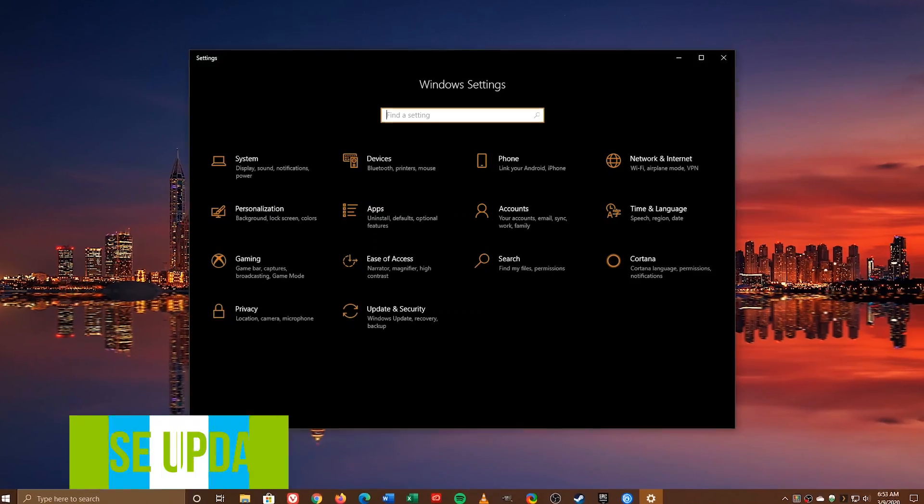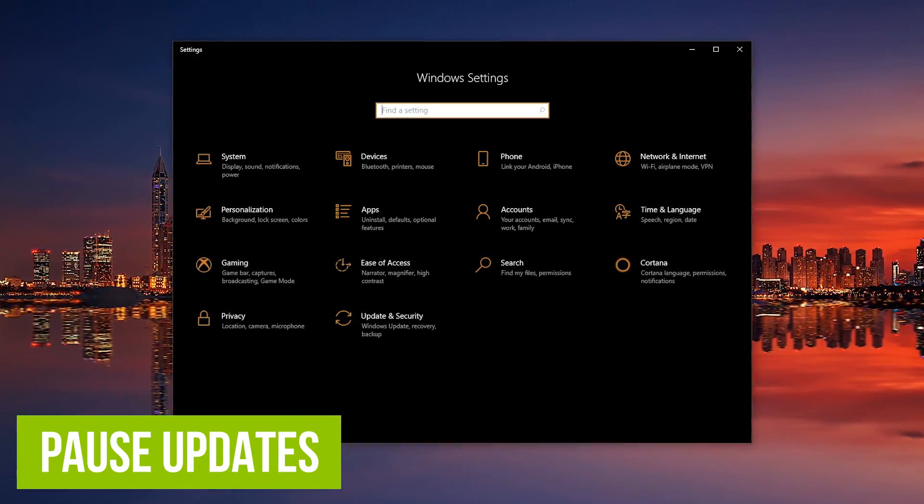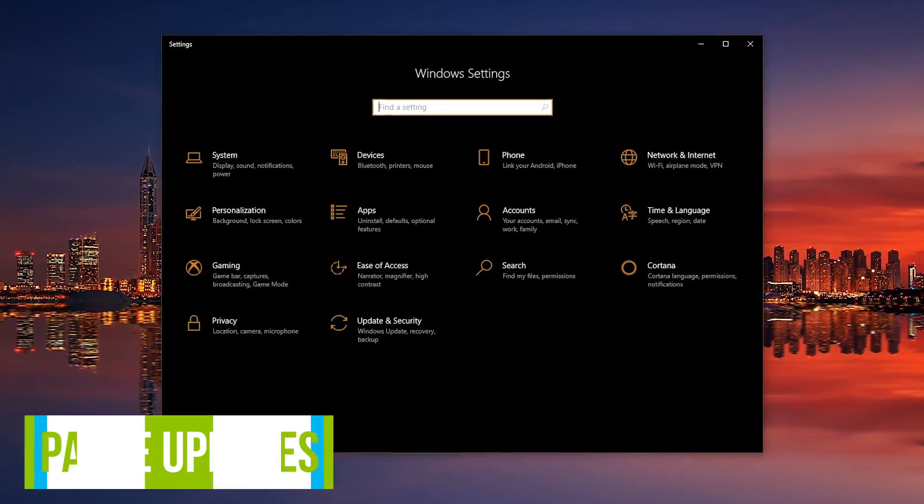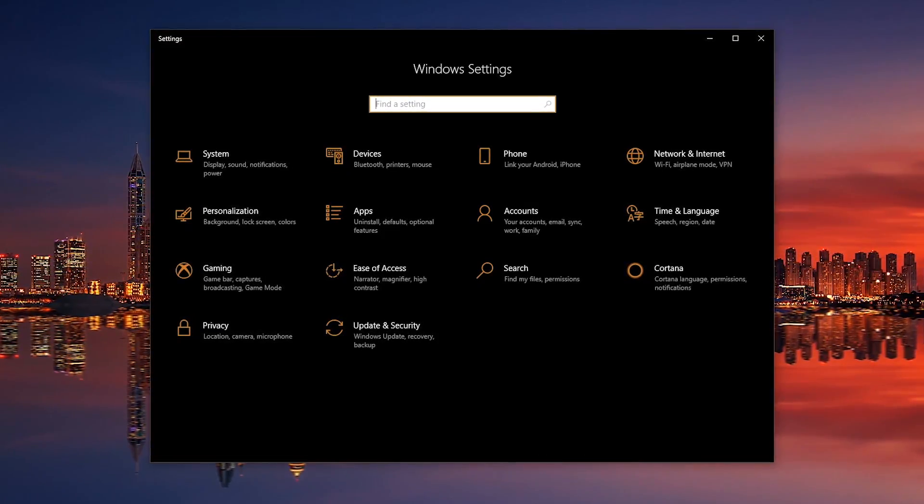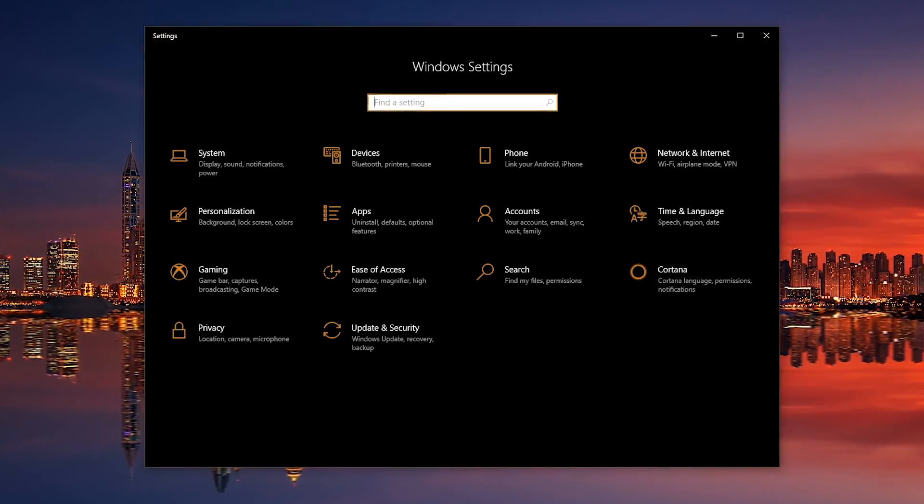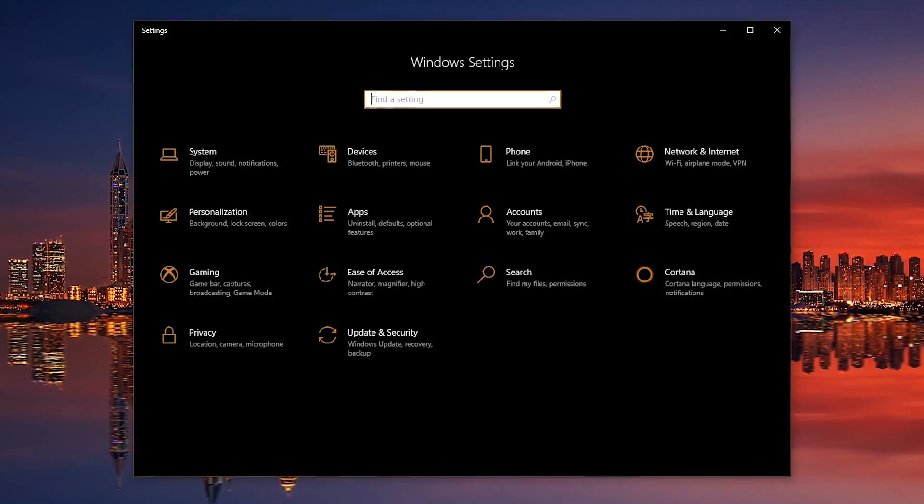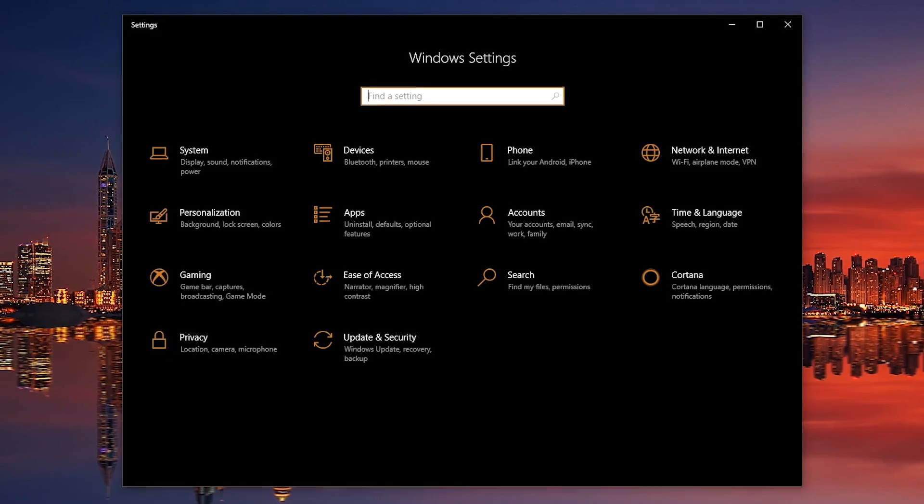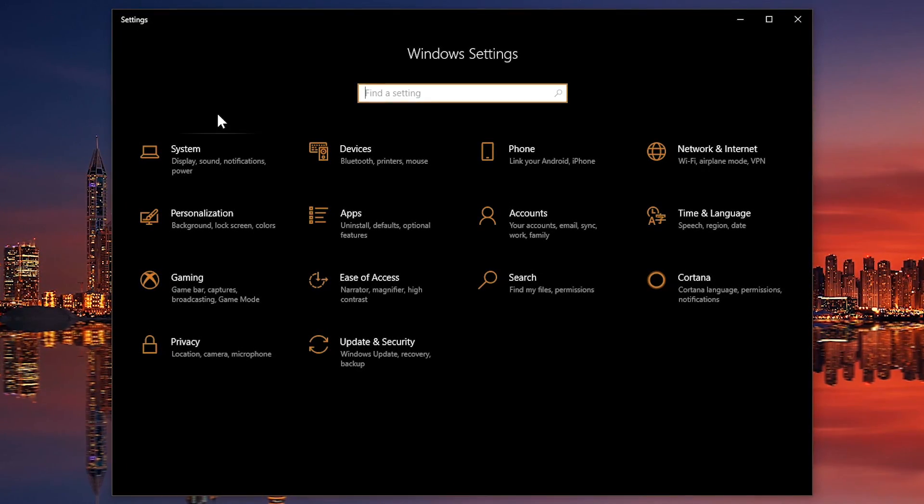Microsoft says that updates are important because they offer security patches, bug fixes, and the latest features. But there may be times you're not ready to update, or you may have heard about issues with the latest updates causing problems for others. That of course would never happen with Windows 10. To pause an update in Settings, go to Update and Security.